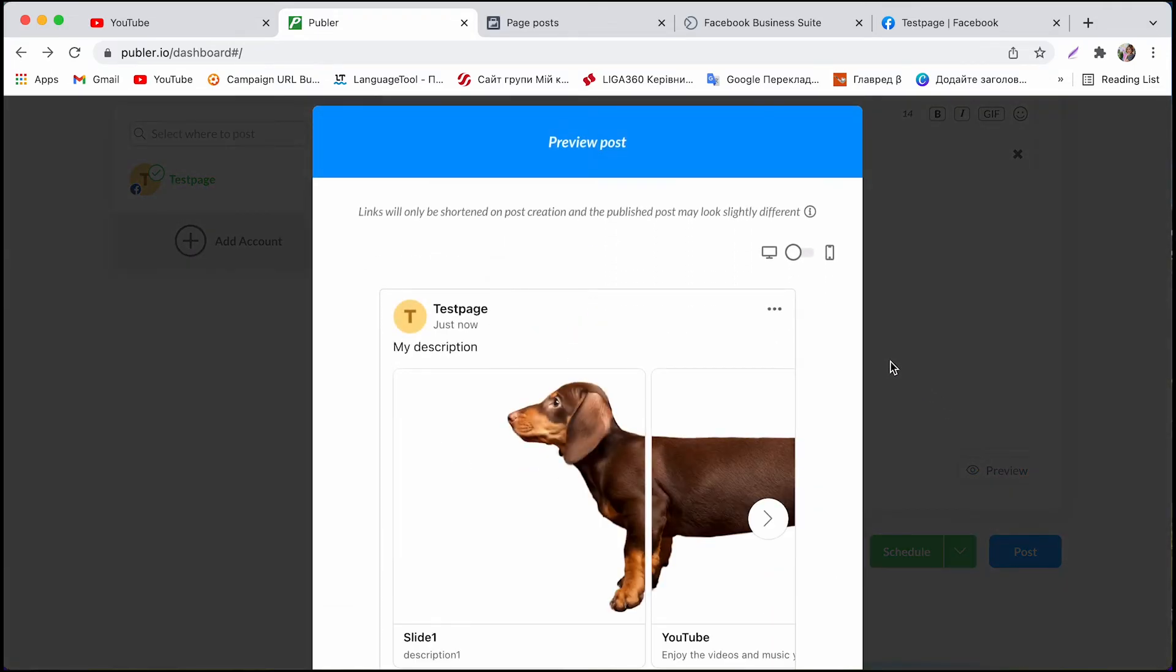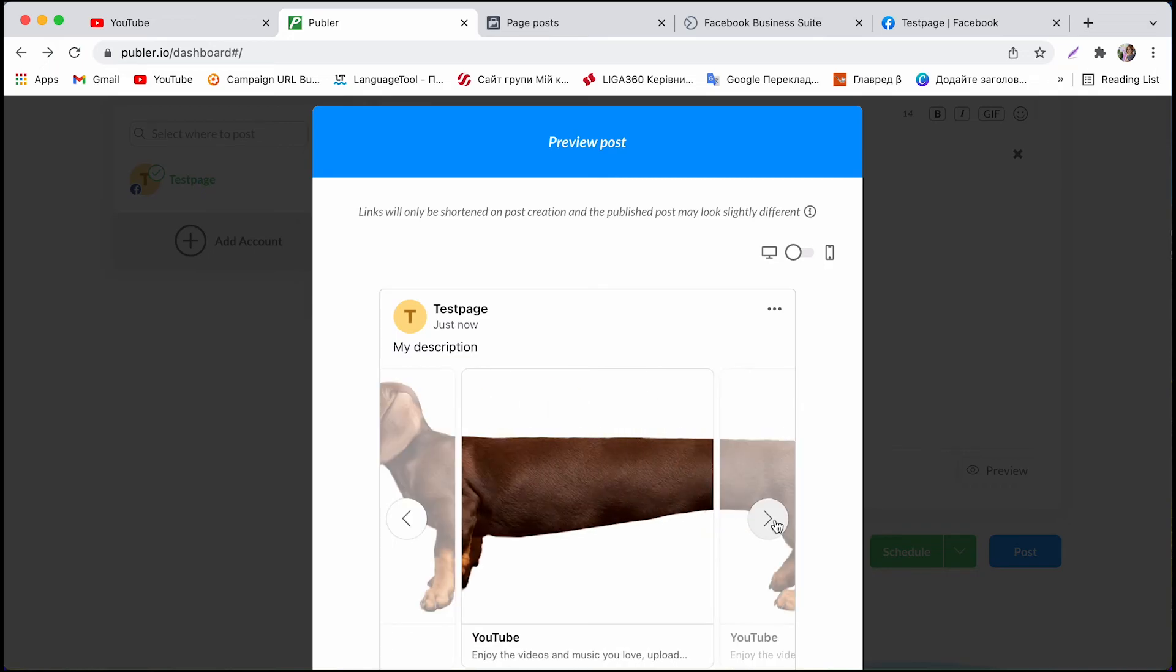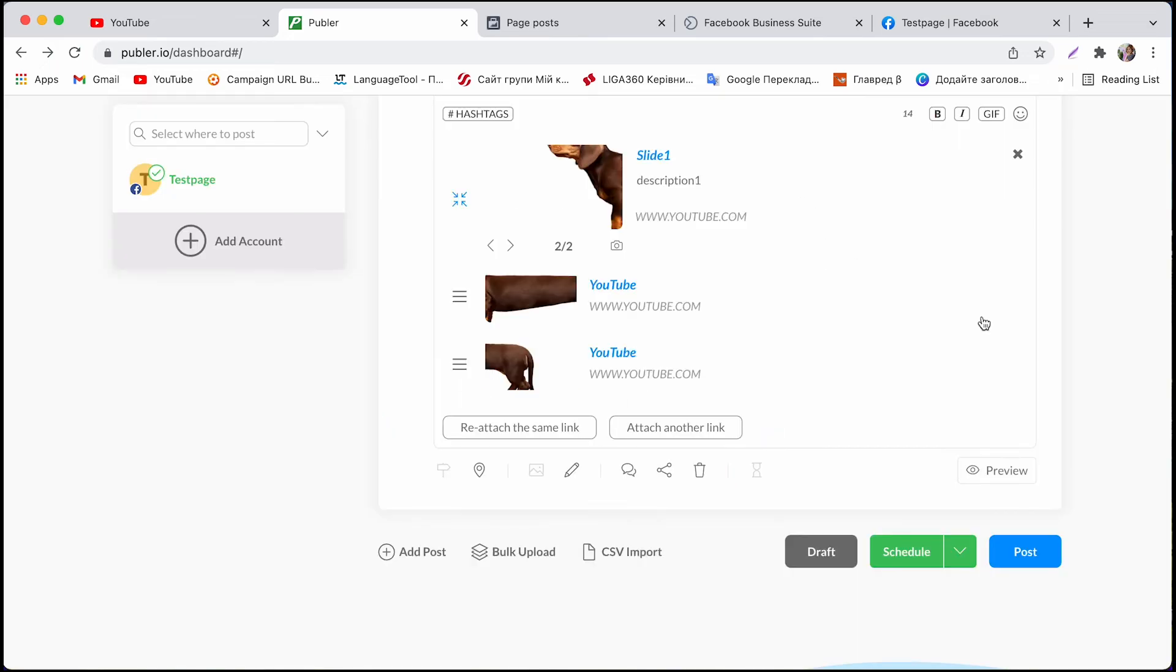Let's see the preview. It looks pretty decent. And then just click post and it will appear on your feed.